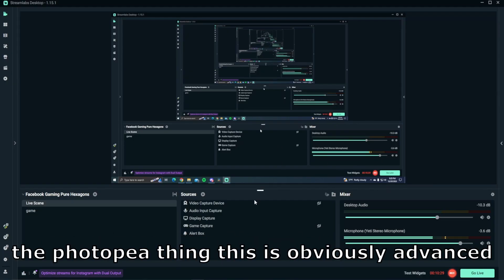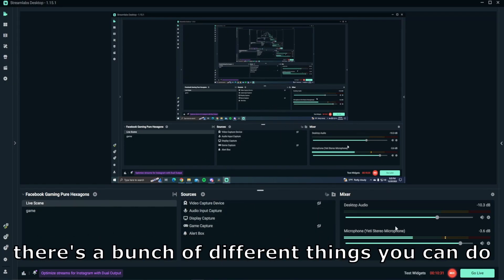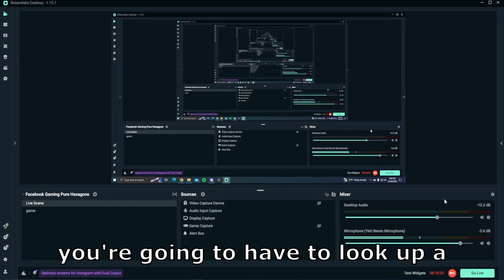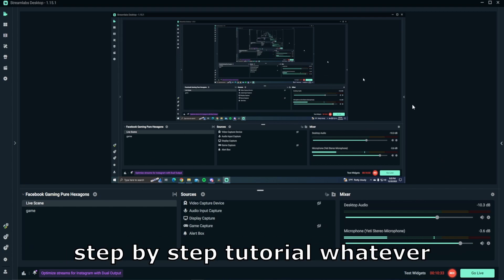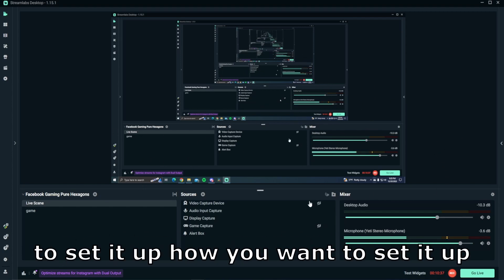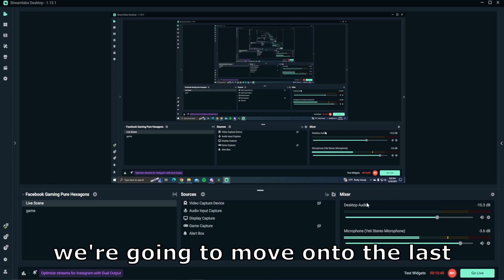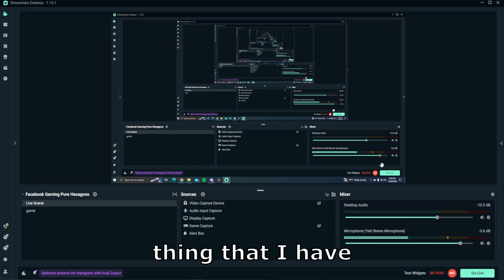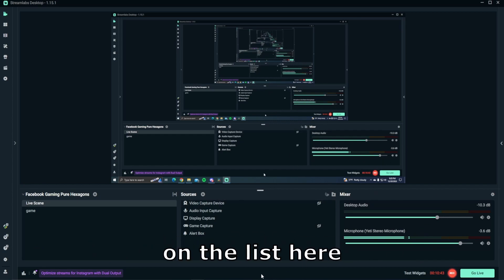Like I said earlier with the Photopea thing, this is obviously advanced. There's a bunch of different things you can do. You're going to have to look up a step-by-step tutorial to set it up how you want to set it up. We're going to move on to the last thing that I have on the list here.